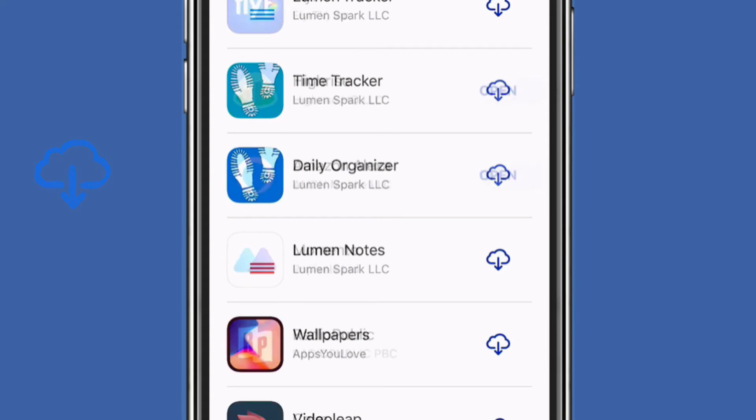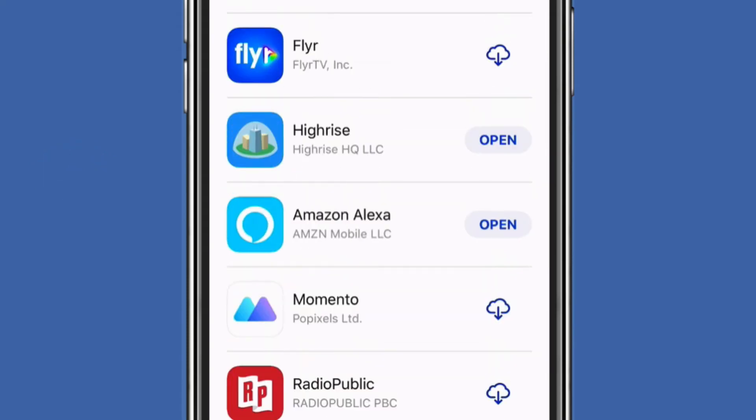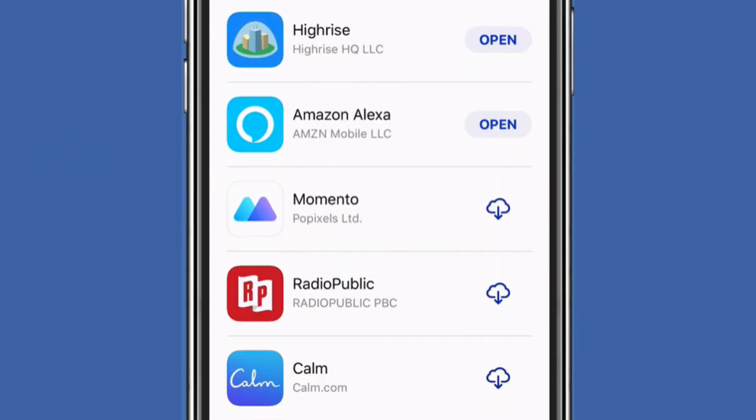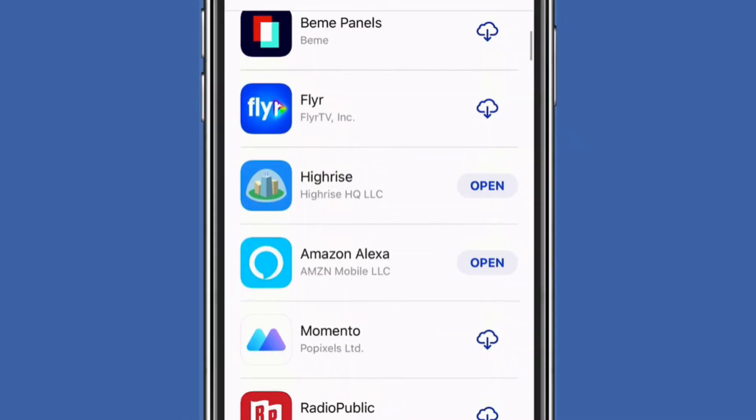The same with the All tab. You'll see here, if it says Open, that means it's on your phone. If it's the cloud with the down arrow, that means that you can re-download the app.